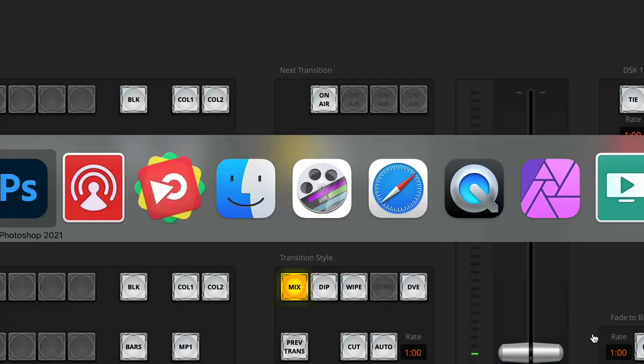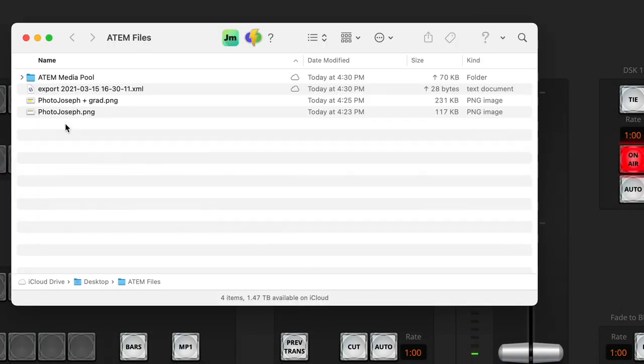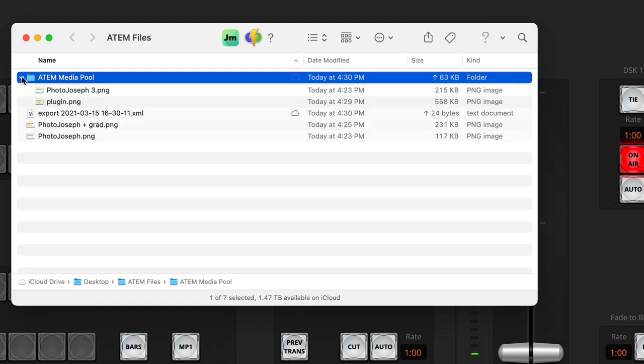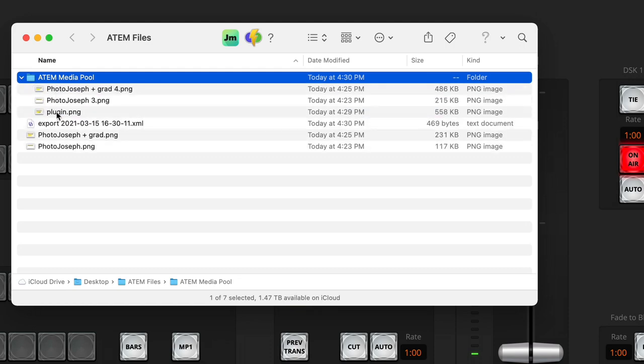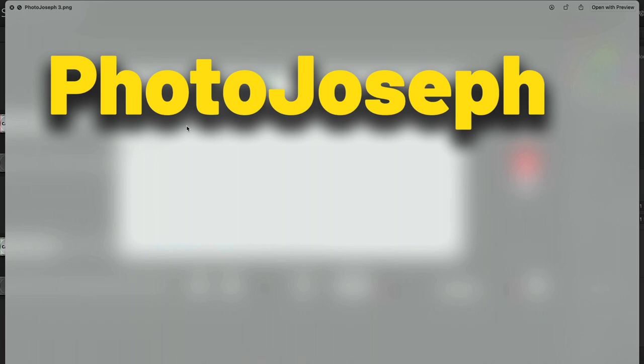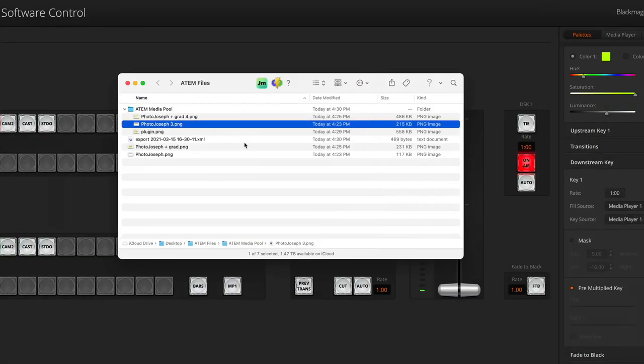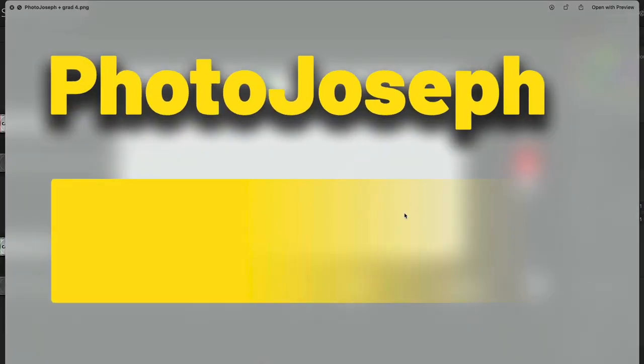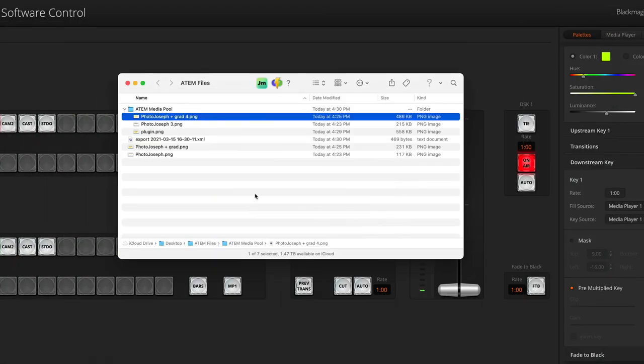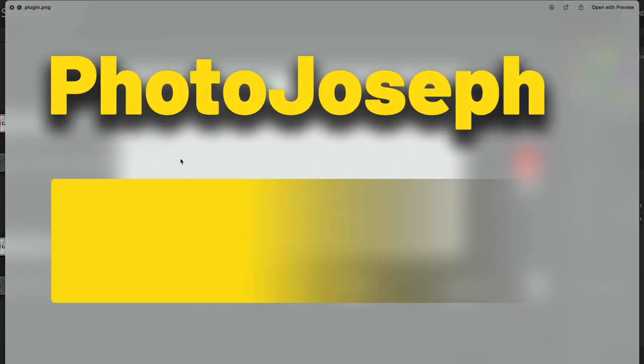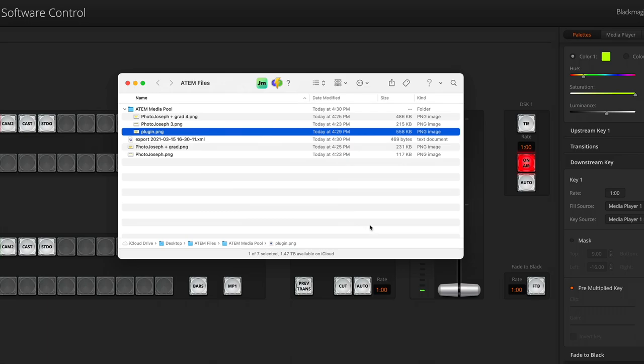It'll export those out. Let's go ahead back over to the Finder. There's the ATEM Media Pool folder and here's the three graphics. So there's the original one I created, the PhotoJoseph one without the gradient. Then here's one with the gradient in place. You can see what that PNG looks like. And then here's the one generated by the plugin. Look at how the gradient fades out to black. It's this weird thing that normally would not look right, but in a pre-multiplied environment is what we need.